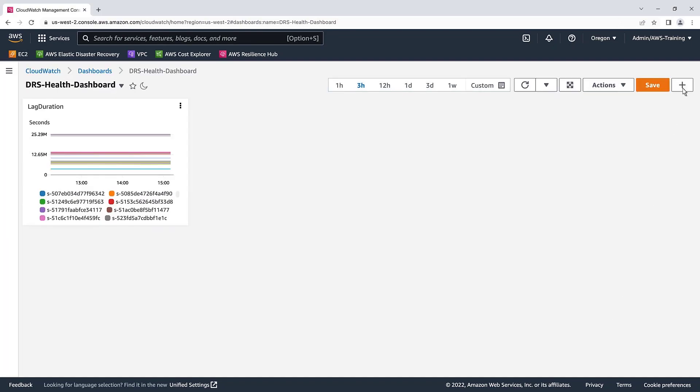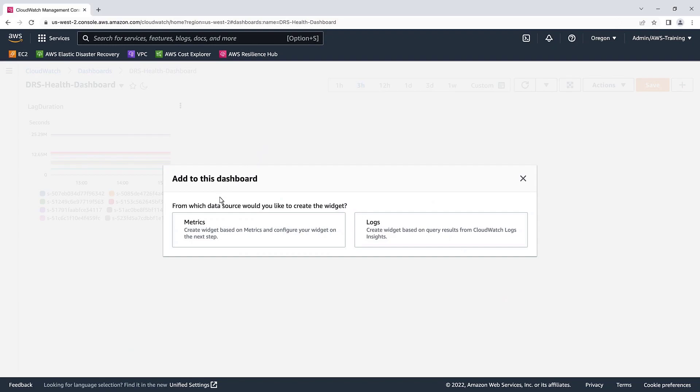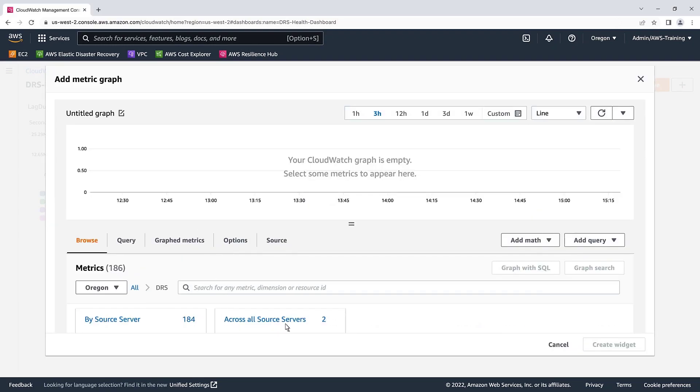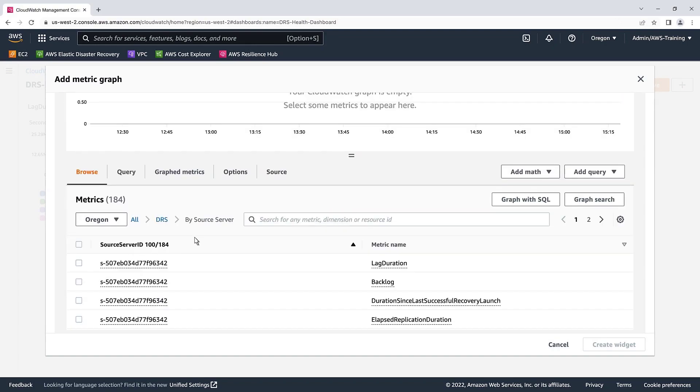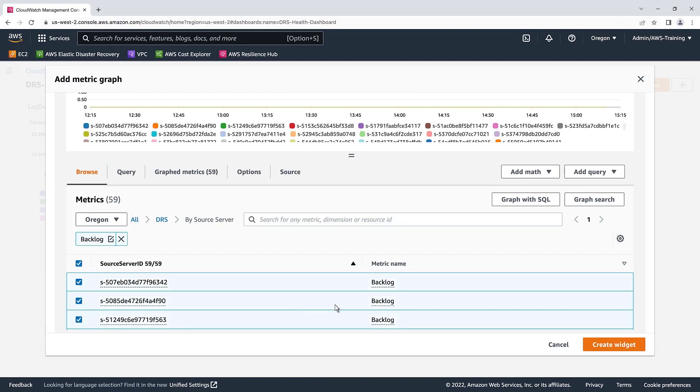Let's add another widget. This metric measures the amount of data yet to be synced, in bytes. Again, we'll include all source server results when creating the widget.